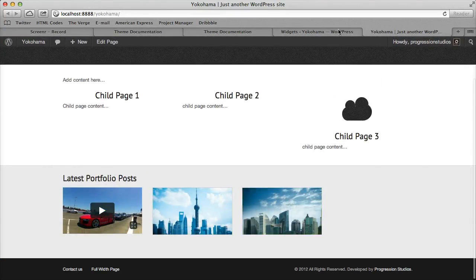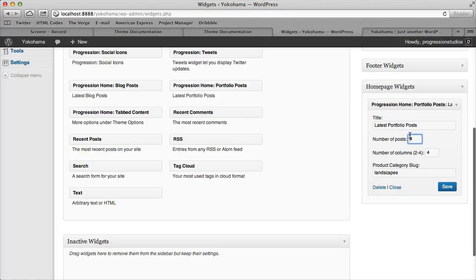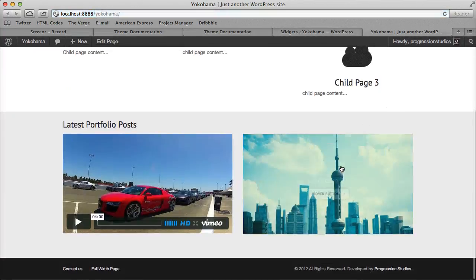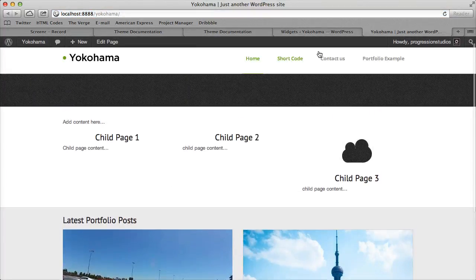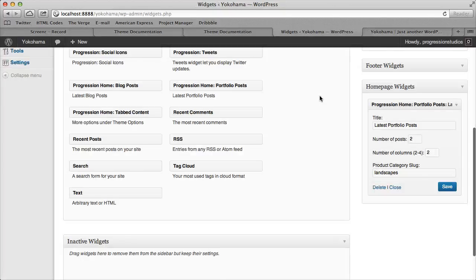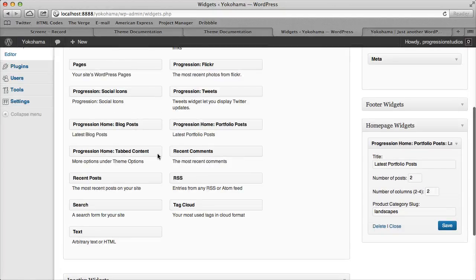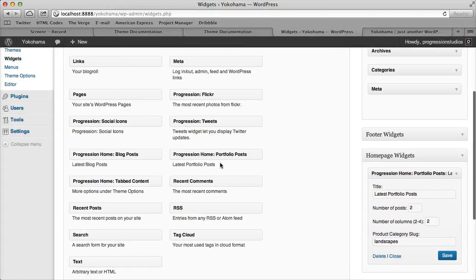So it's pretty cool, and then I'll show you an example, you can just do two column with two posts, and that's how it would display. So we added that in, and the two homepage ones are labeled, or three actually, are labeled progression home.